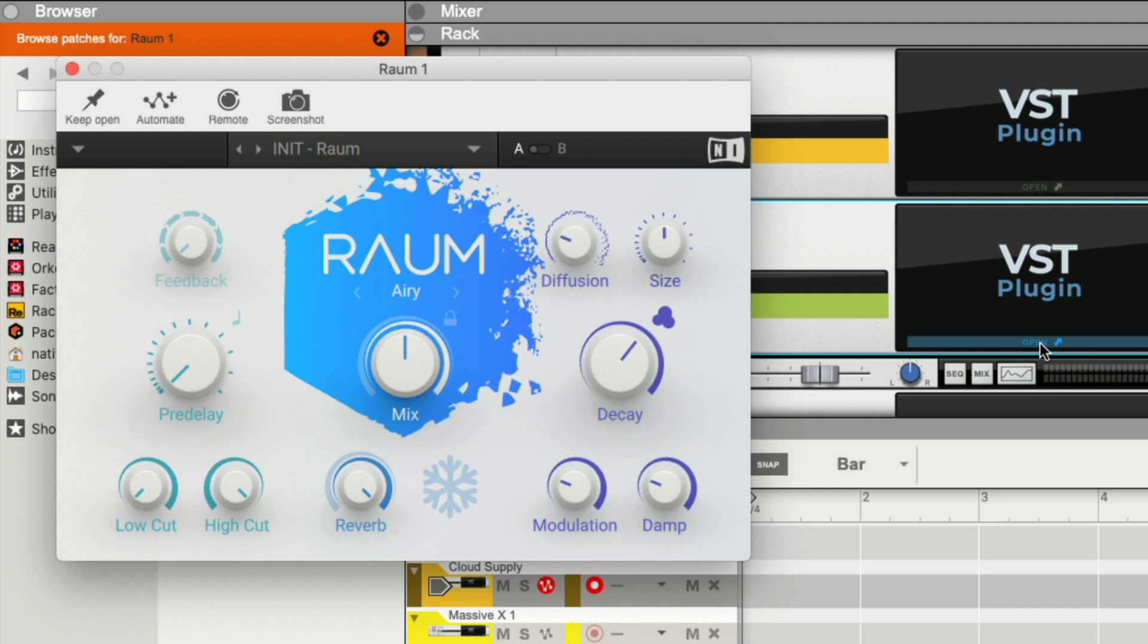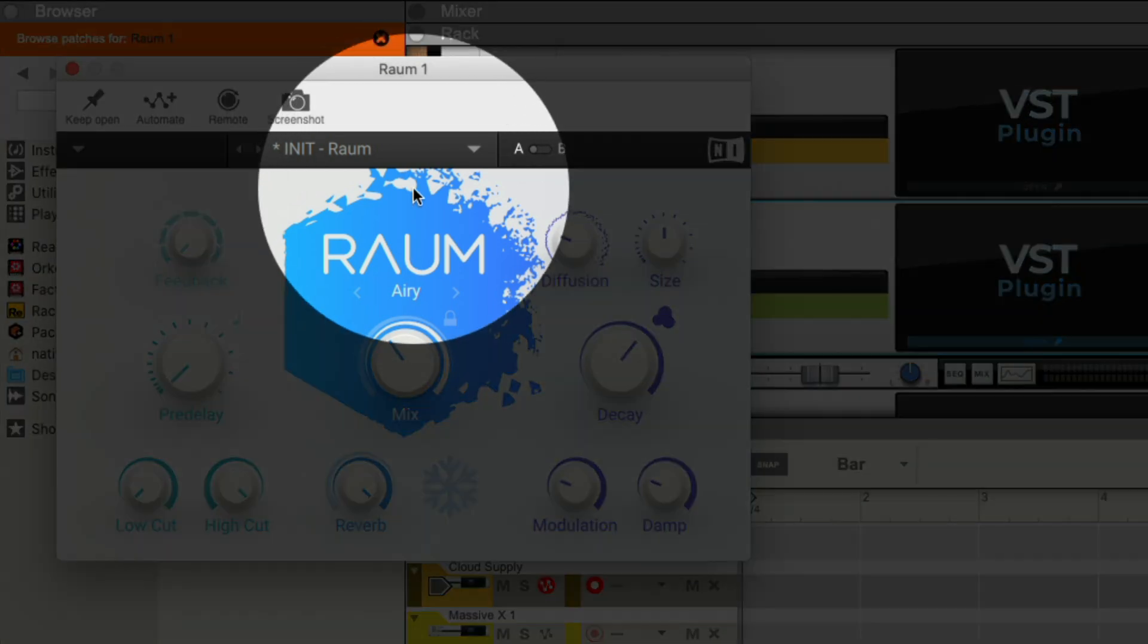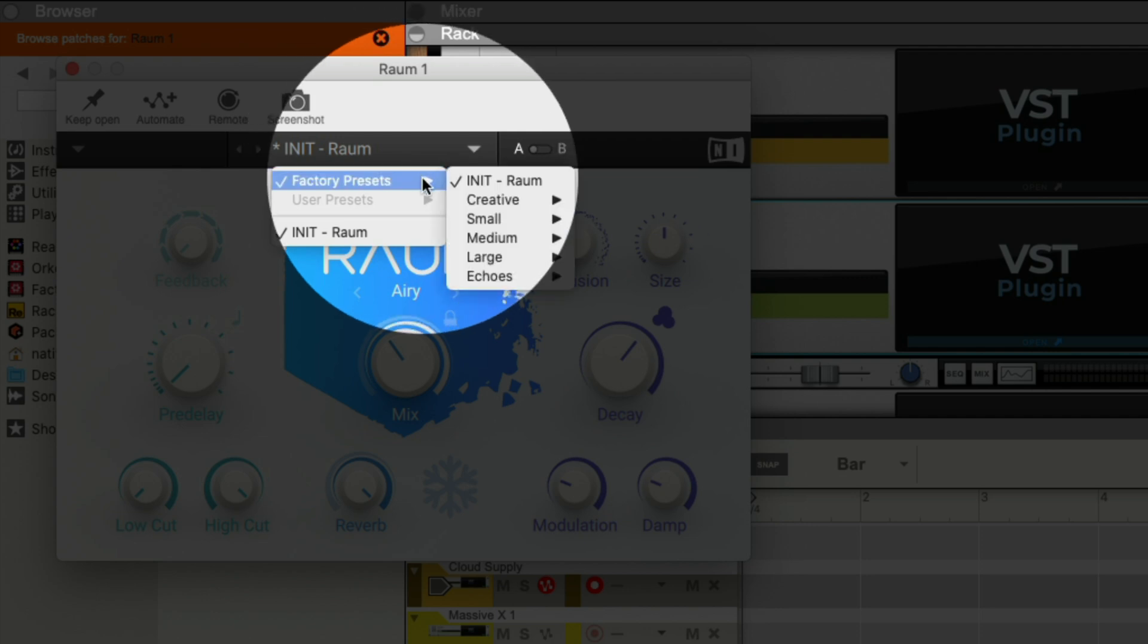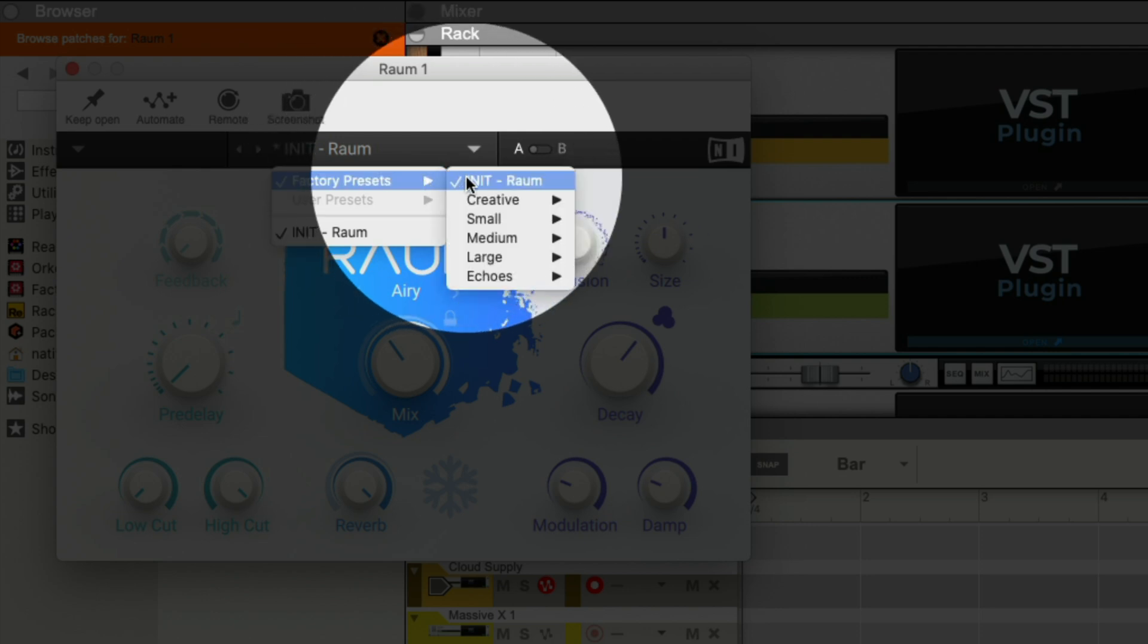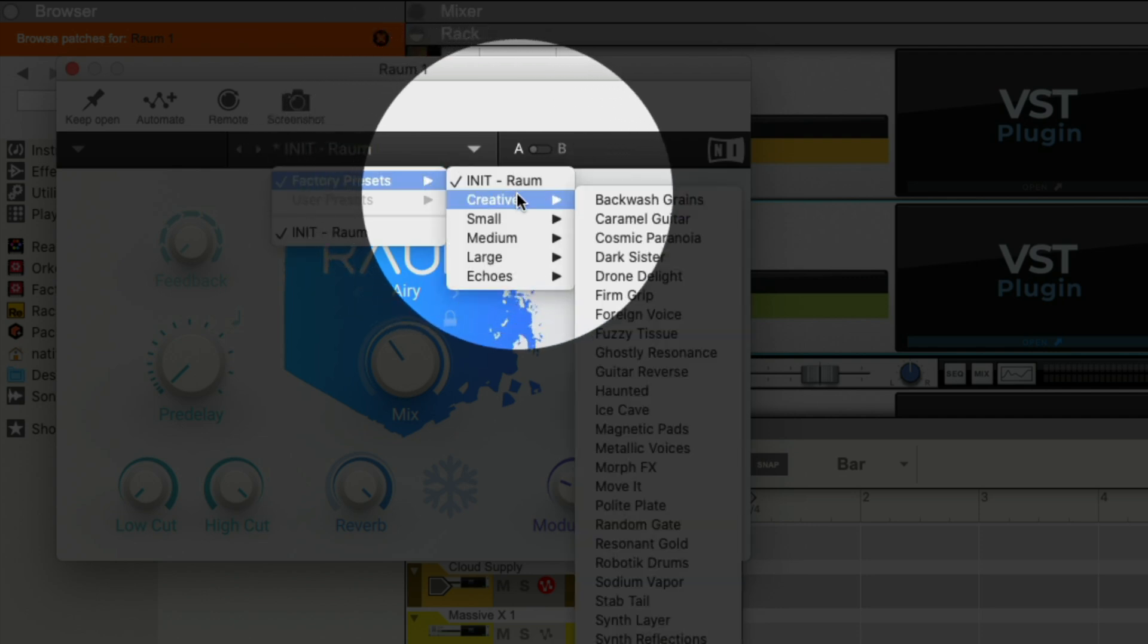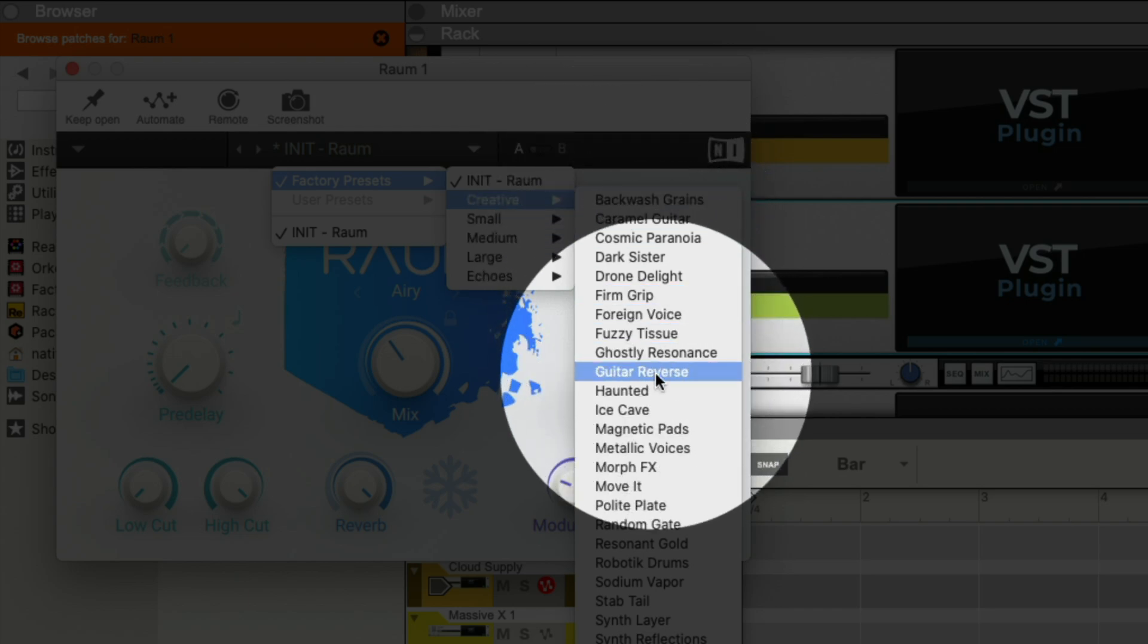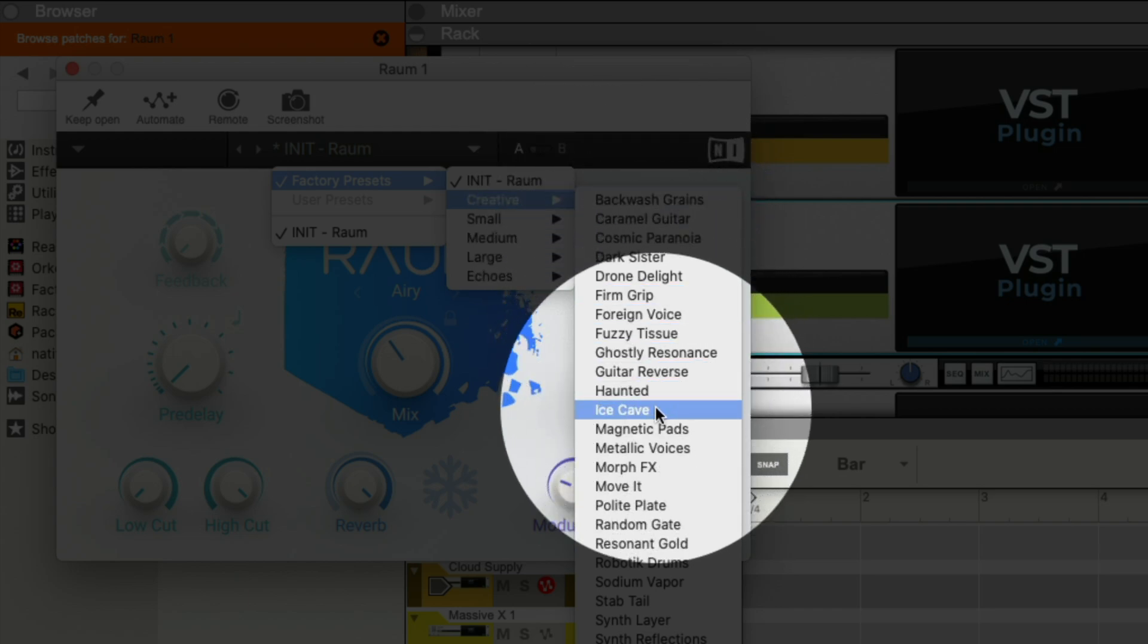Even the default ROM settings sound great. From here, you can tweak the knobs to customize how the effect sounds, or you can choose from a wide range of ROM presets. Click the preset name at the top, Factory Presets, select a reverb category like Creative, and select one of the presets.